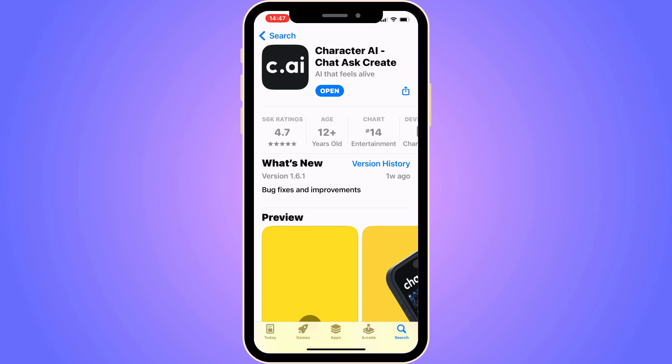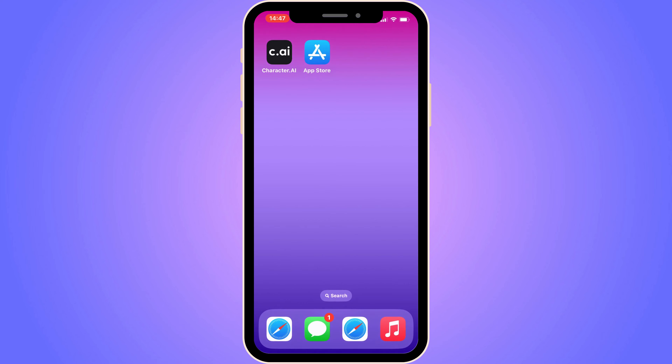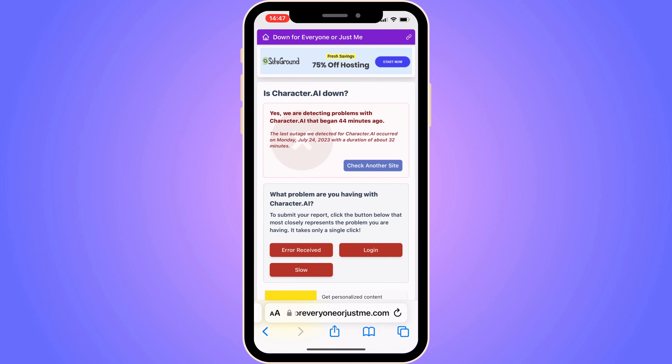If it still doesn't work, go into your mobile or computer browser and search for Character AI on Google to see if there are currently any problems. As you can see for me, it says they are detecting problems with Character AI that began 44 minutes ago, so there seems to be something wrong with the app right now, and hopefully they will fix it soon.